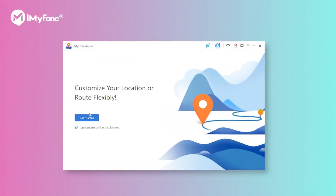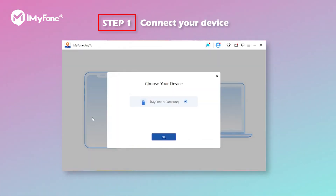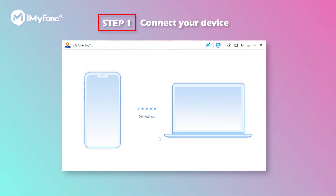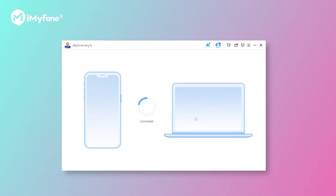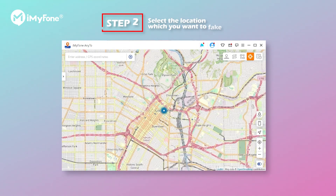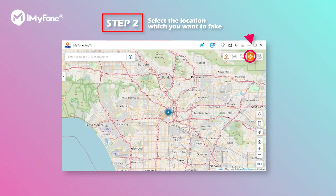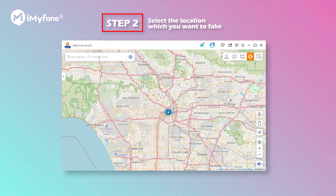Step 1: connect your device to the PC to grant permission. Step 2: select the fourth icon, which is the Teleport mode. Then just select the location as you wish.